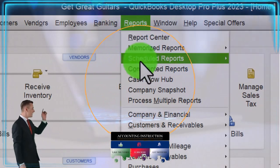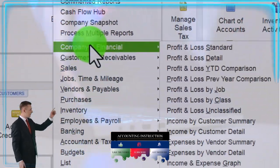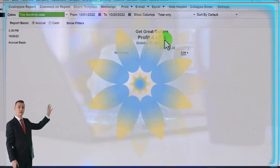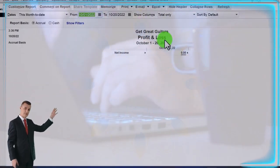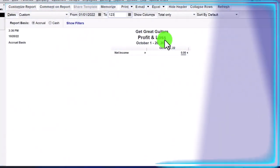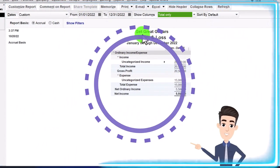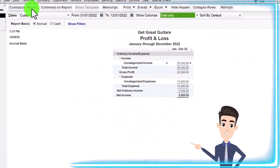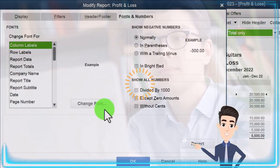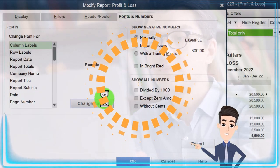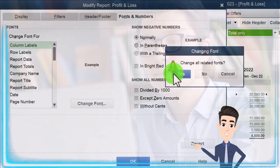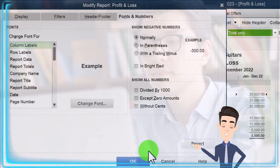Going to the Reports drop-down, Company and Financial. Let's open up the Profit and Loss. Change the range from 01/01/22 to 12/31/22. Then I'm going to customize it, go to Fonts and Numbers, change the font up to 12, click OK, Yes, and OK.